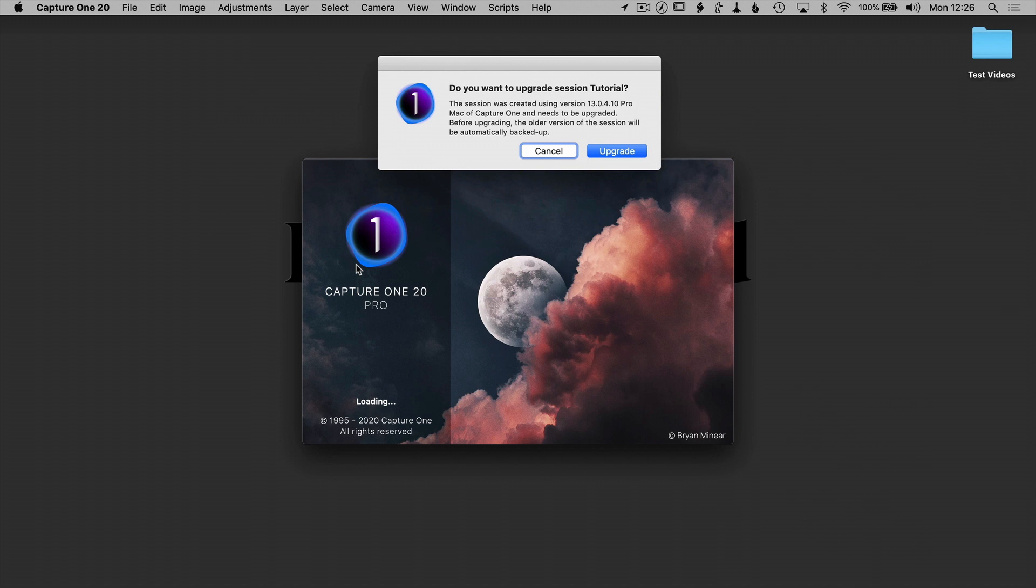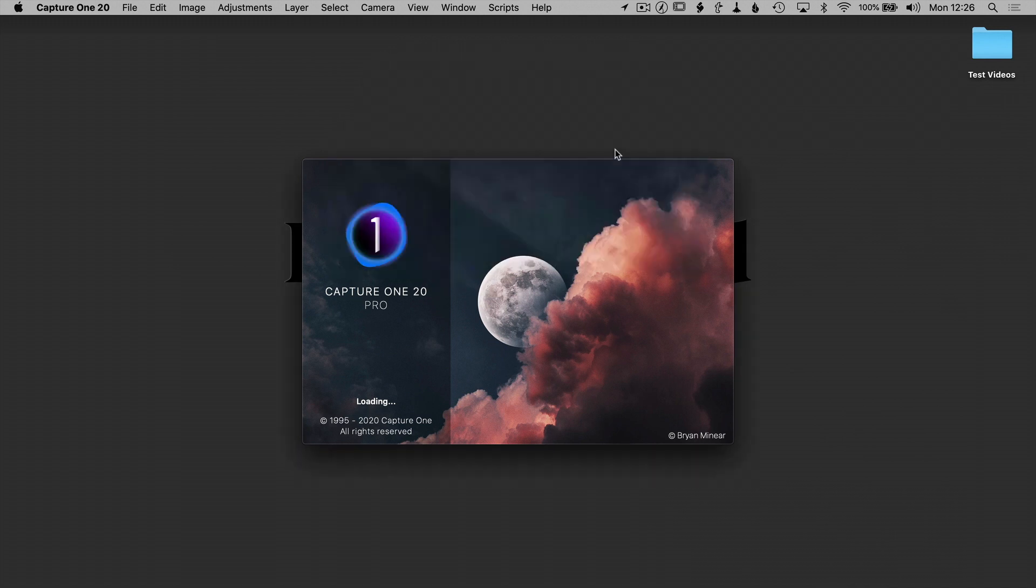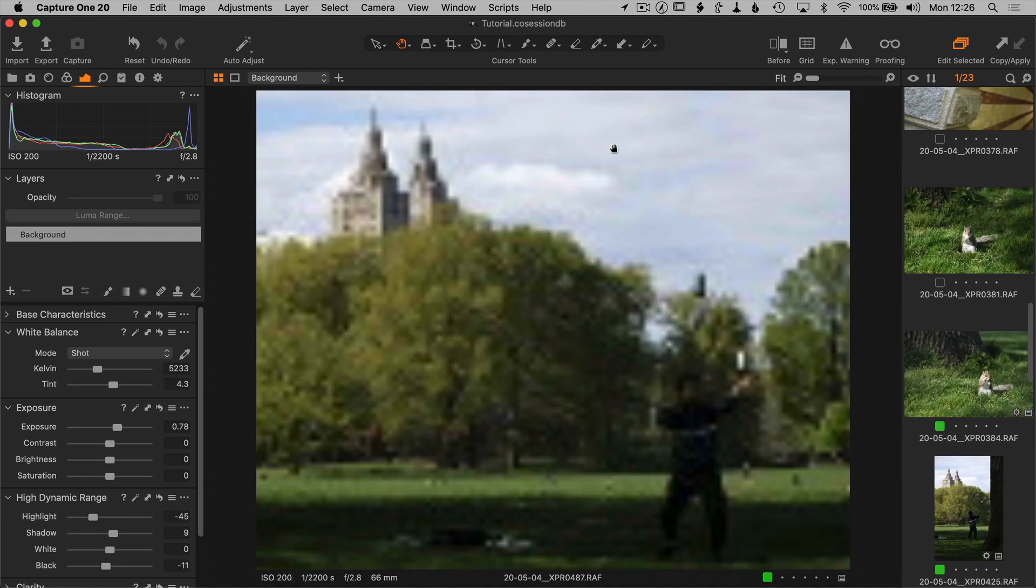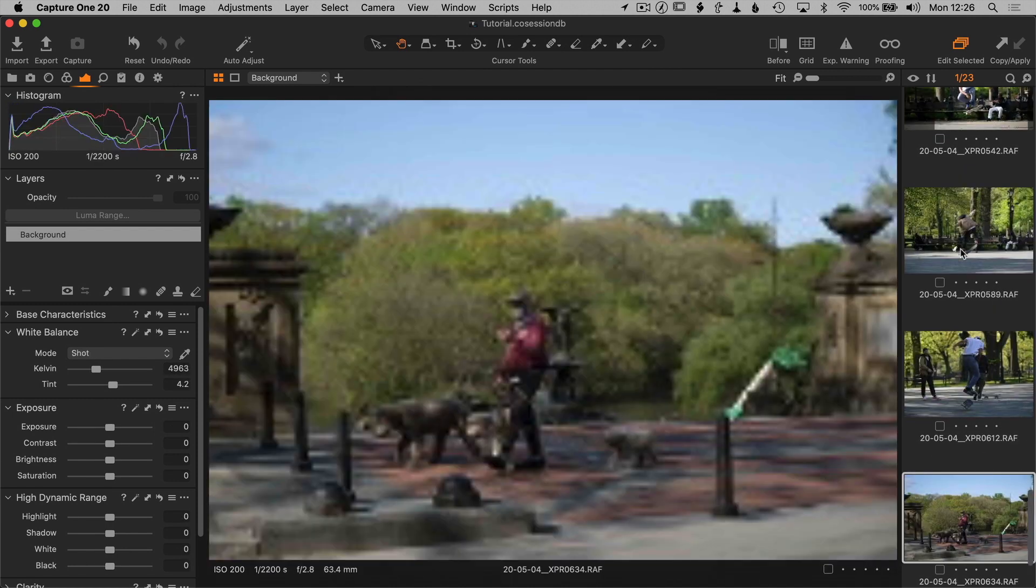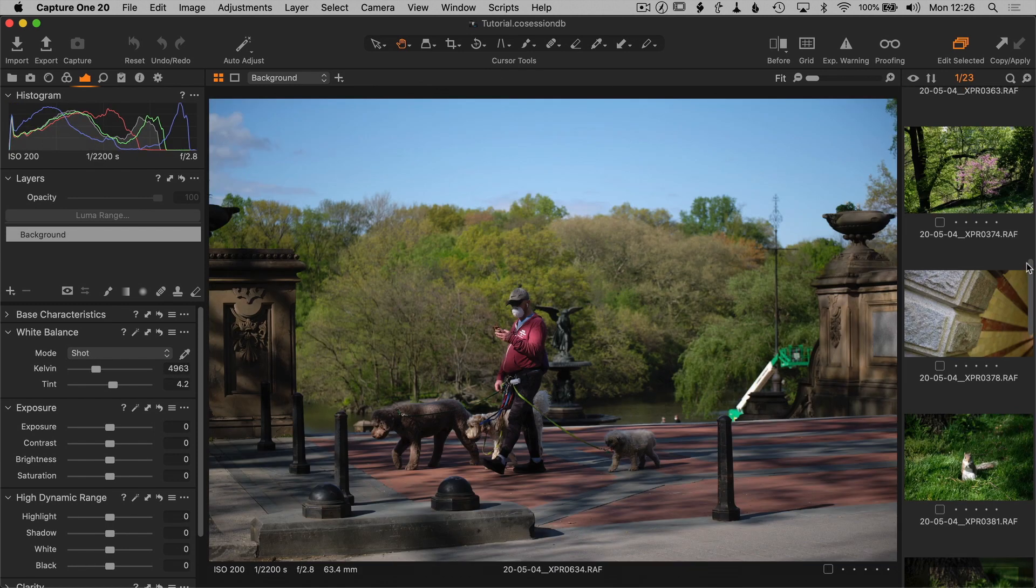So even if you're using 20.0 when you go to 20.1, it's gonna prompt you to update your session. So let's do that, and there we go. I'm not touching anything, it just did that on its own.